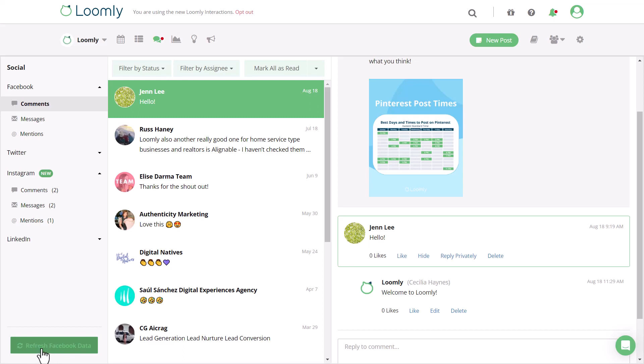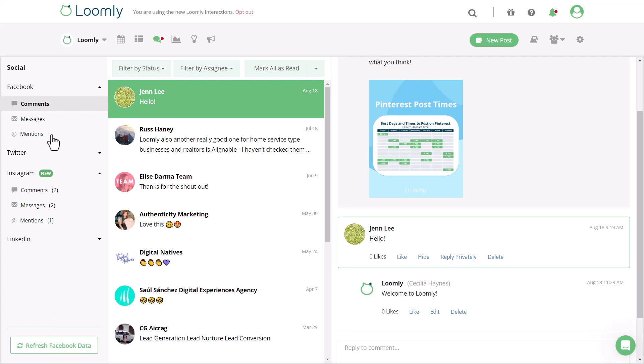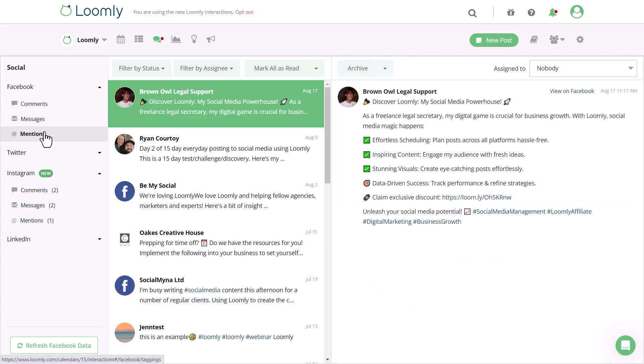If you can't see refresh Facebook data, make sure to continue to scroll down until it pops up on the left-hand side. For mentions on Facebook and Instagram, you can view the post natively to interact.